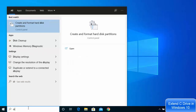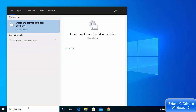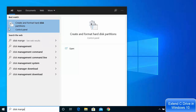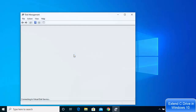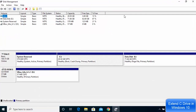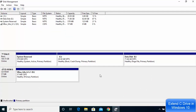Go to your search bar and search for disk management. The result you will see will be about disk management, or you will see 'Create and format hard disk partition.' Click on that option and once this window opens you will be able to see all your drives. If you have two different physical hard drives, you will see the extra drive at the bottom as well.